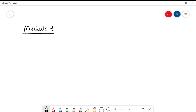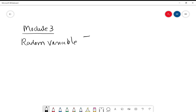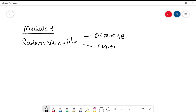At the beginning of this module, we already studied the random variable and its two types: one is discrete and the other is continuous. We studied the distribution corresponding to discrete, called the discrete probability distribution. Now we study the distribution corresponding to the continuous variable, and it is called the continuous probability distribution.